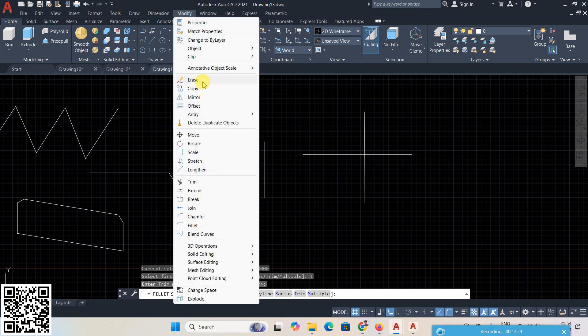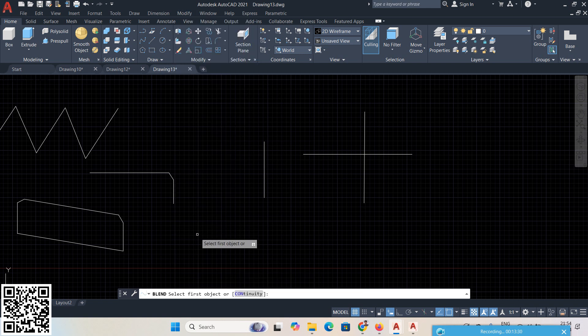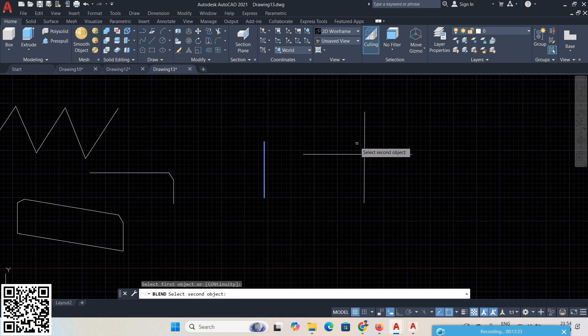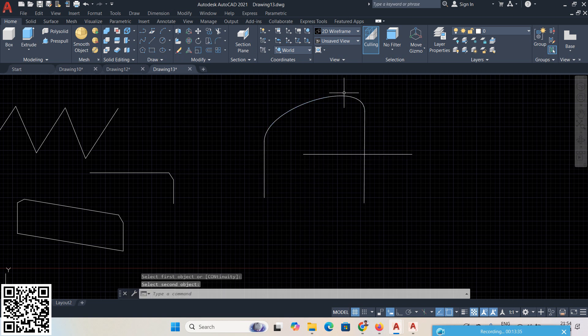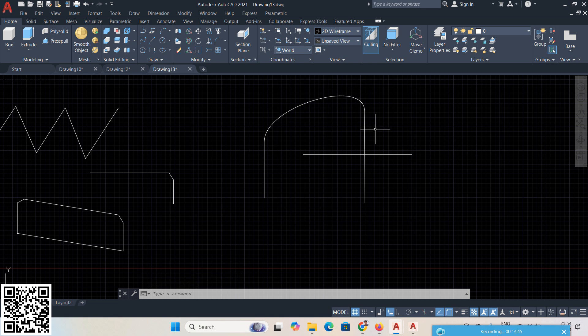The last command is Blend Curve. Erase down to Blend Curve — that is the 2D Modify toolbar completed. For Blend Curve, select one line and select another line — they are joined tangentially. You cannot specify a dimension; it connects them automatically. That completes today's Modify toolbar tutorial.